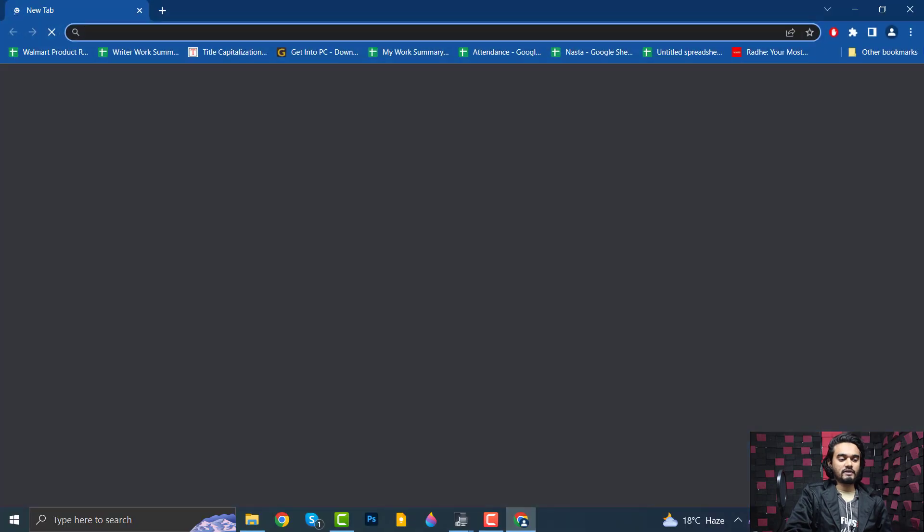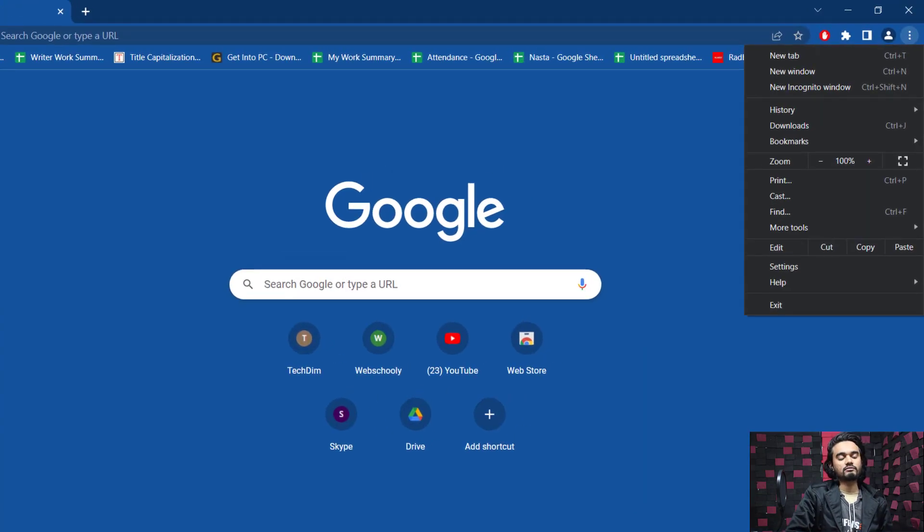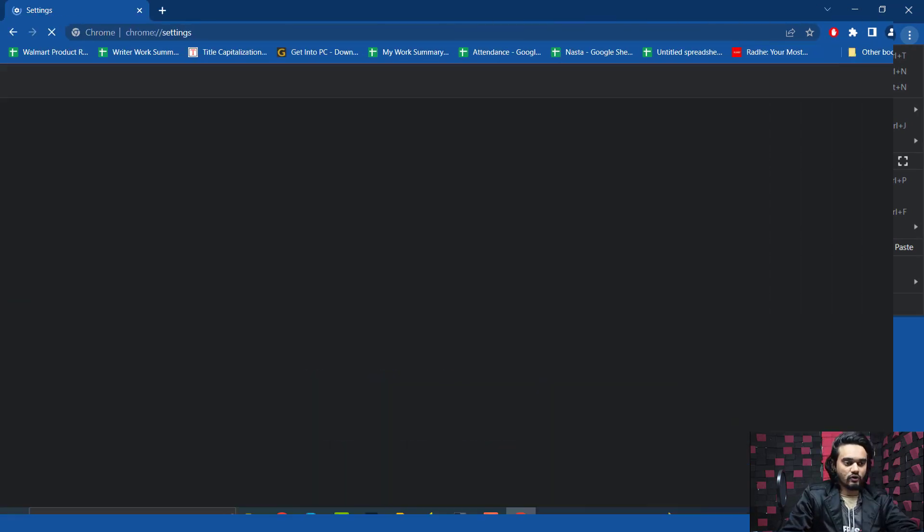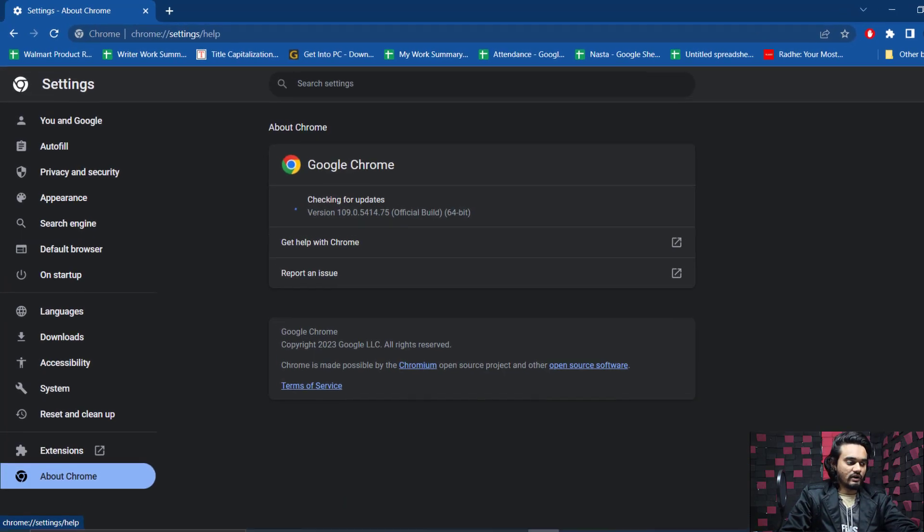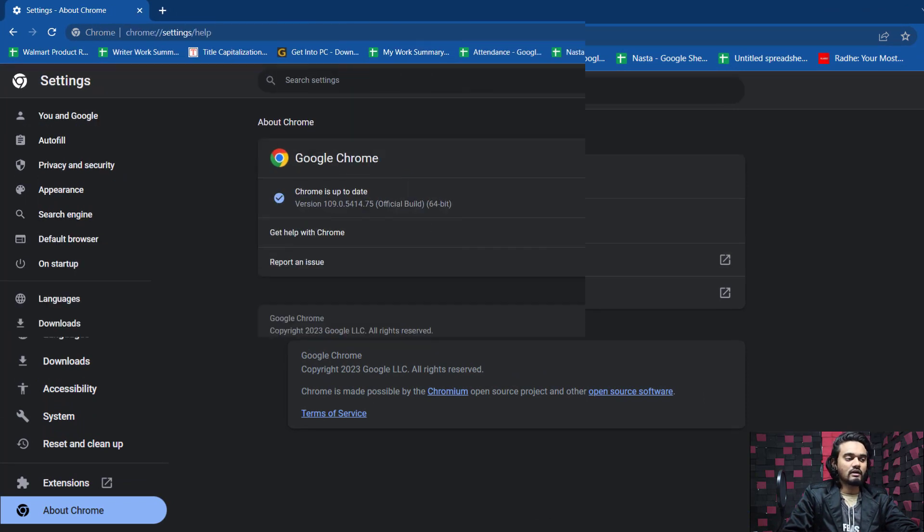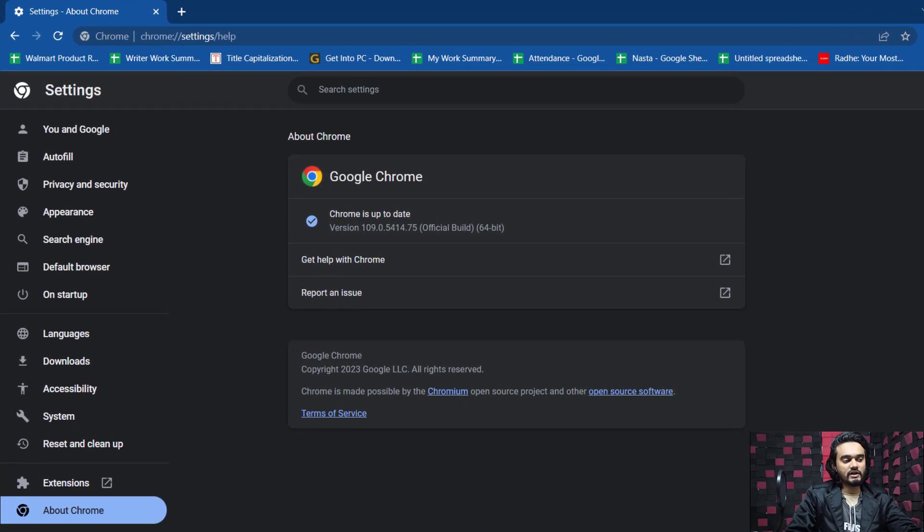At first, open the Google Chrome browser and then click on the three dots from the top right corner of the browser and go to Settings. Then go to About Chrome and check if there is any update needed for your Google Chrome browser or not. If your Google Chrome browser is already up to date...